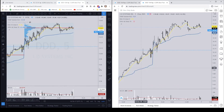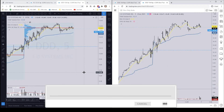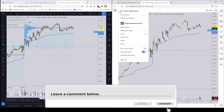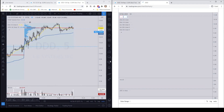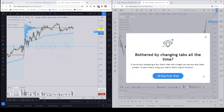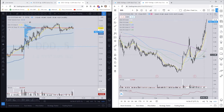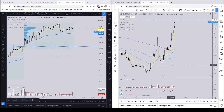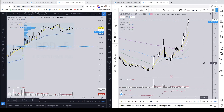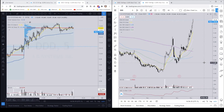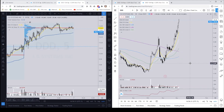If you have any questions or comments, throw them in the chat below — I'd be happy to get back to you. This is the quick and easy way of sharing your chart setup with somebody else or taking it on from someone else. Cheers everyone, happy trading!